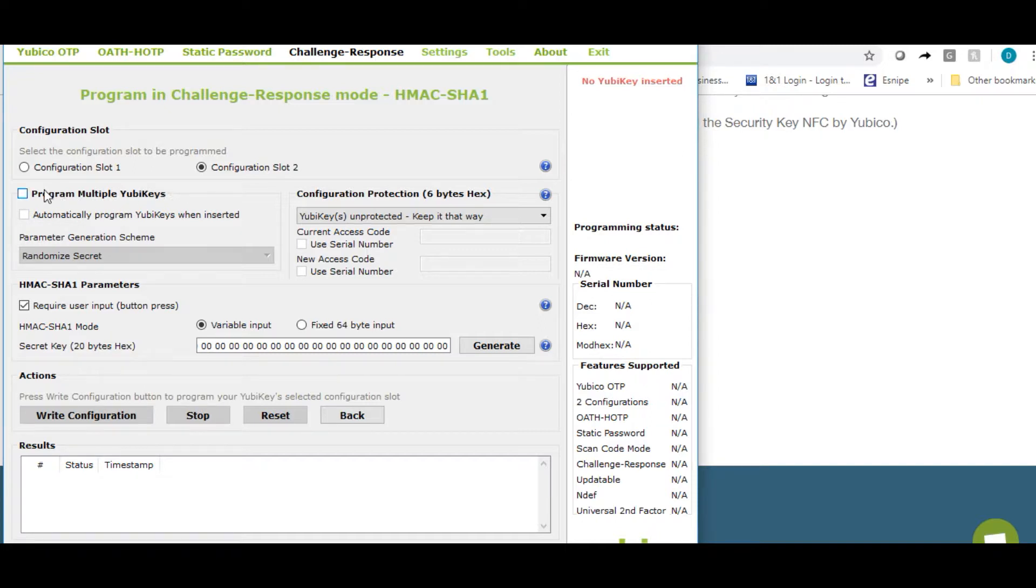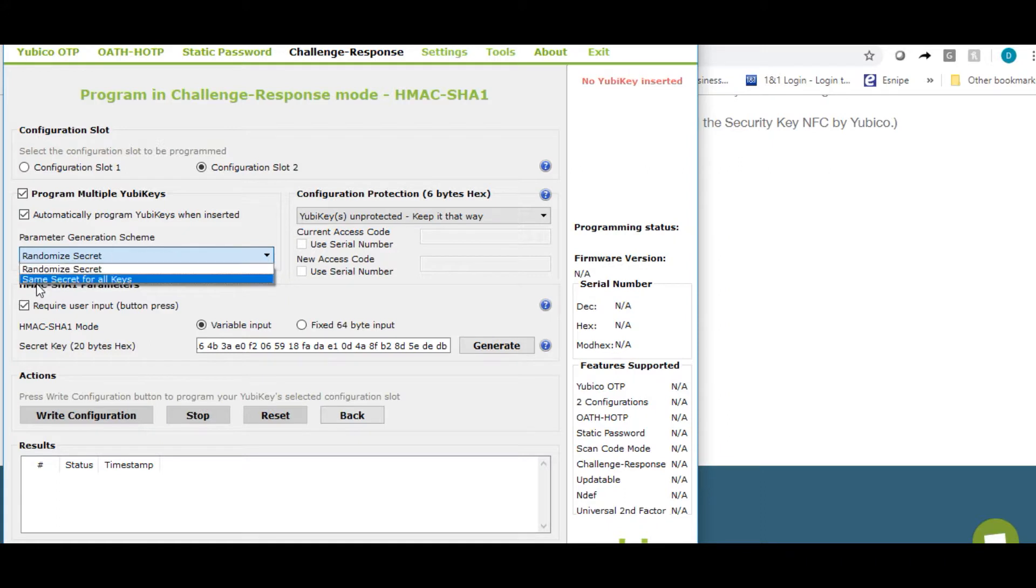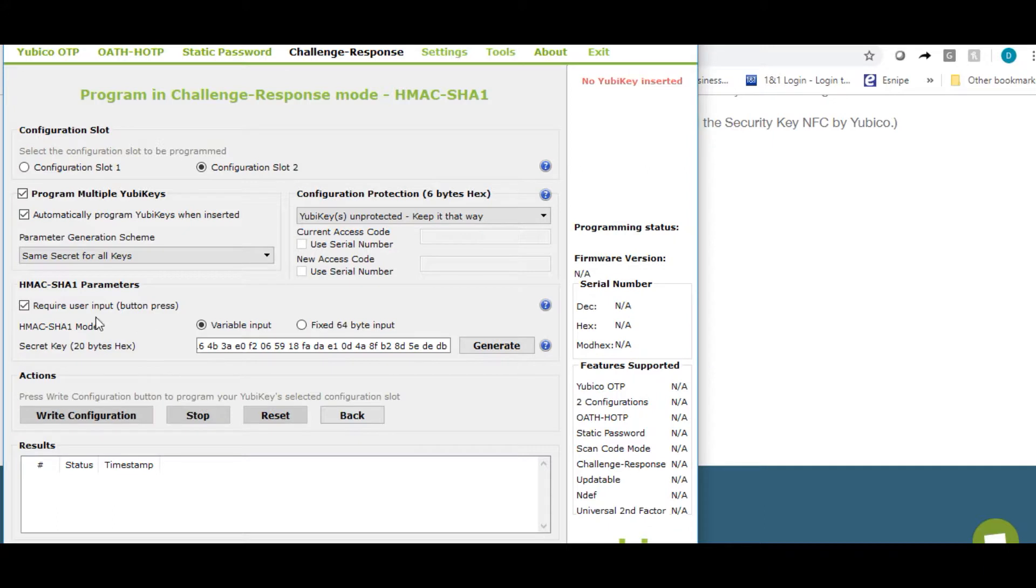So we're going to checkmark program multiple YubiKeys. We're also going to checkmark automatically program YubiKeys when inserted. Choose the drop-down box. Select same secret for all keys. We're going to have a checkmark and require user input. If you're going to use this YubiKey to log into Windows, do not put a checkmark here. Leave it blank.